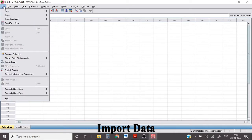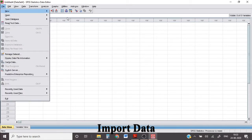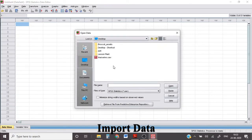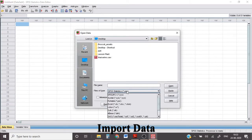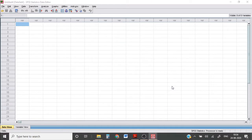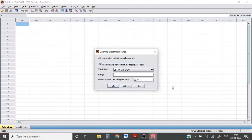So first I'm going to import my data. My data is in the form of an Excel sheet. So I'm setting the file type as Excel and I'm selecting the data and opening and importing it in SPSS.